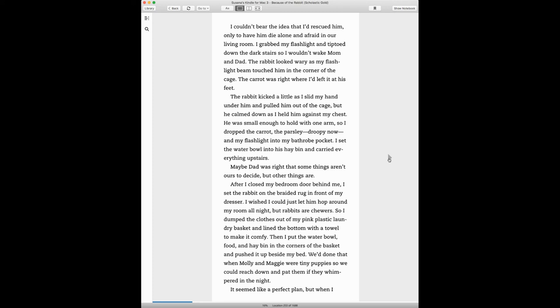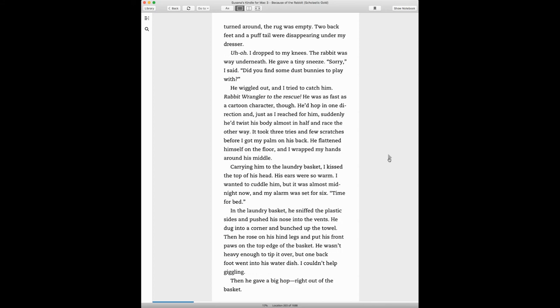We'd done that when Molly and Maggie were tiny puppies so we could reach down and pet them if they whimpered in the night. It seemed like a perfect plan, but when I turned around, the rug was empty. Two back feet and a puff tail were disappearing under my dresser. Uh-oh.